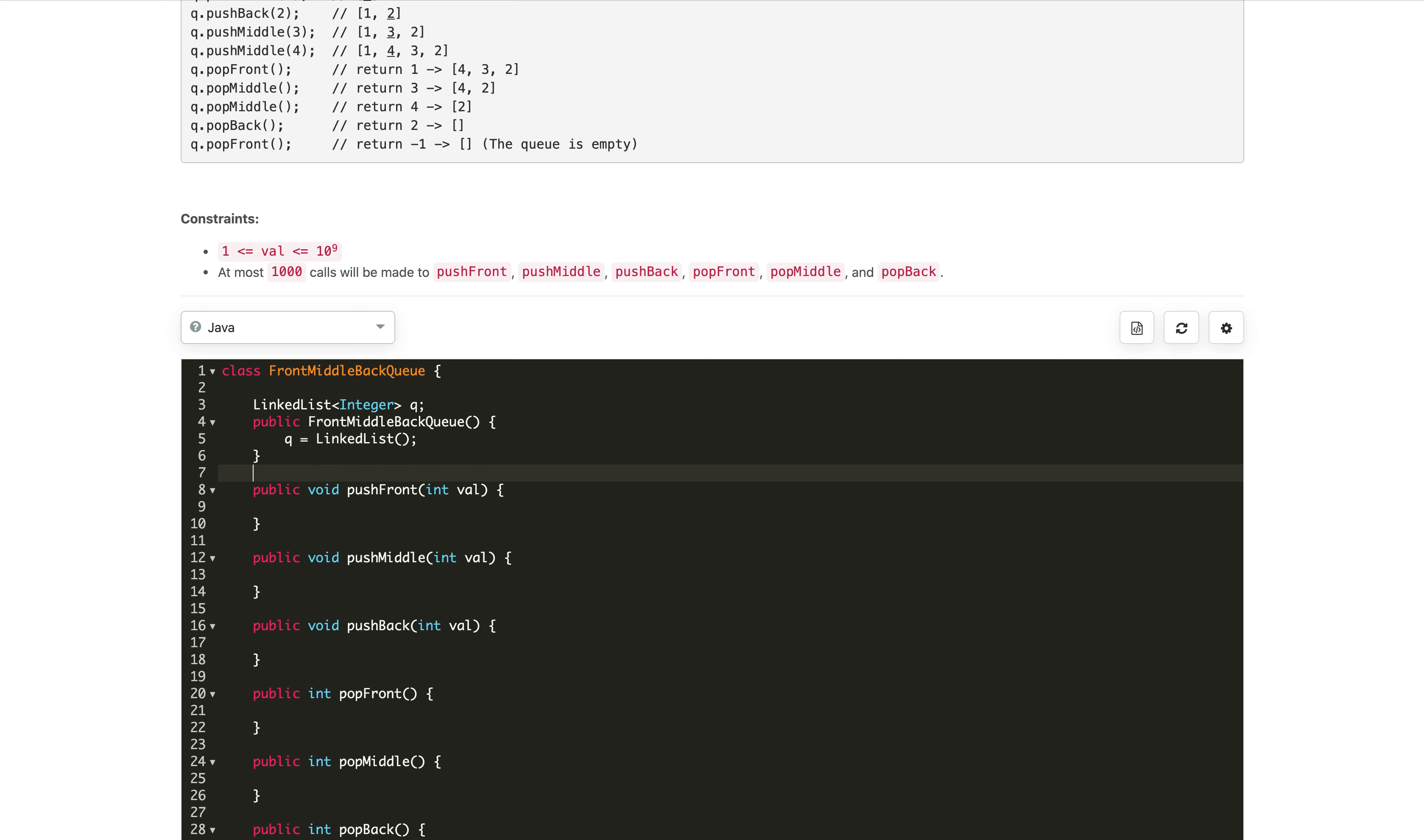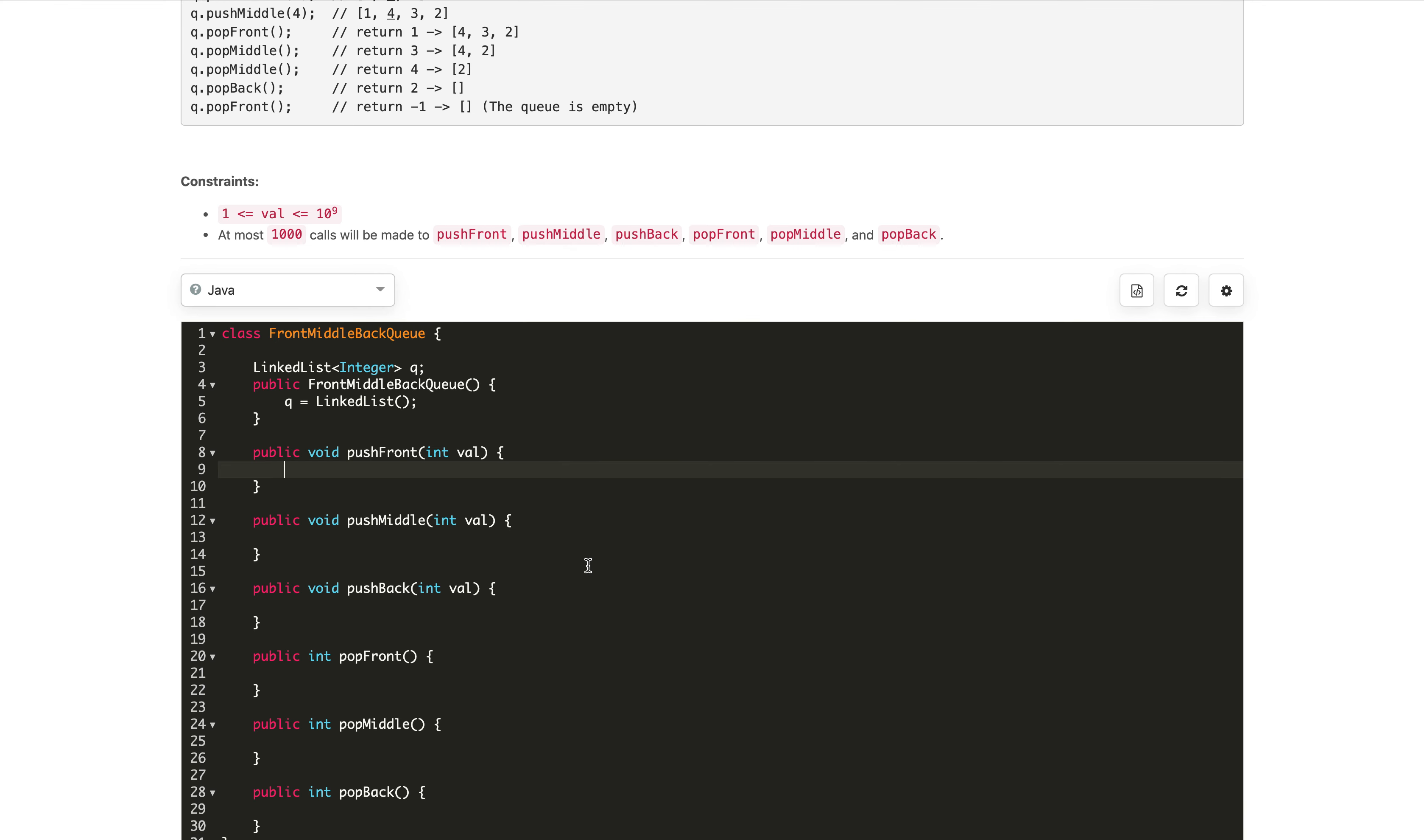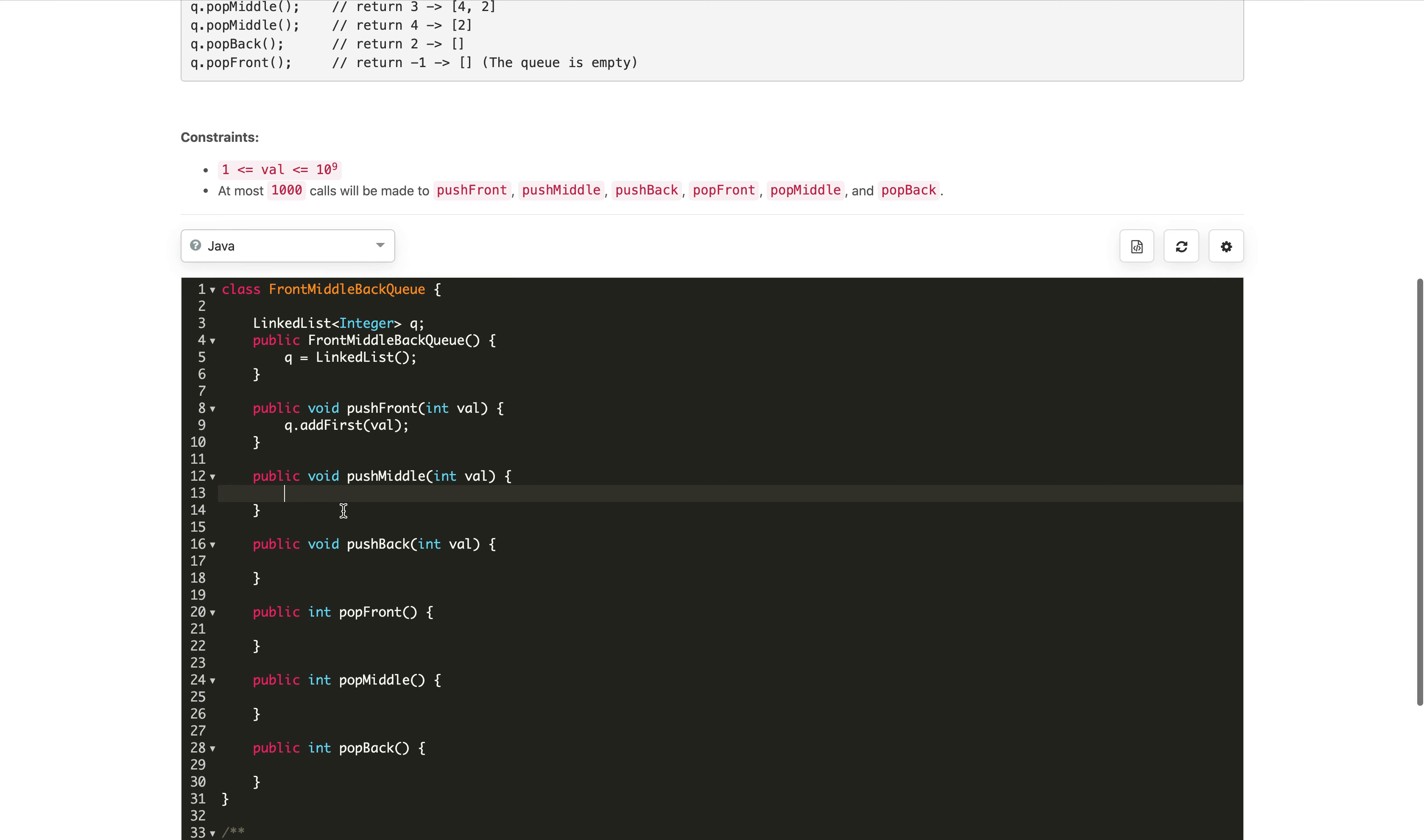Once we initialize in the constructor, for push front we just use queue.addFirst method in our LinkedList. Similarly, for adding the middle element, we will use queue.add at a specific index.